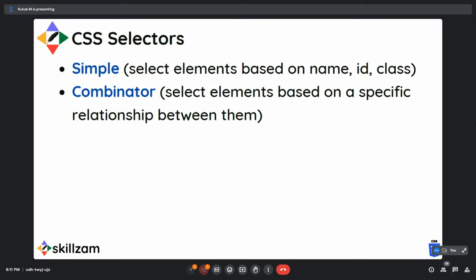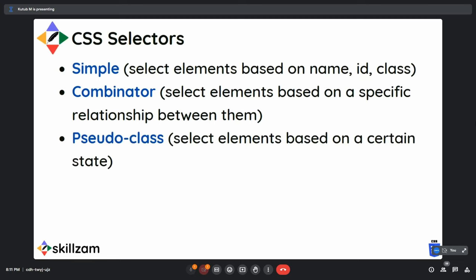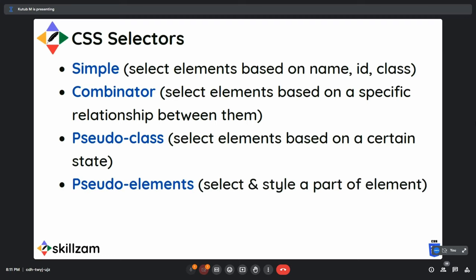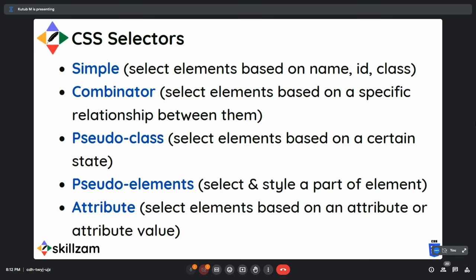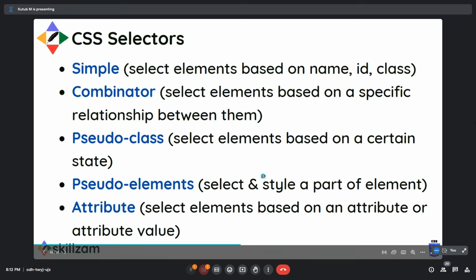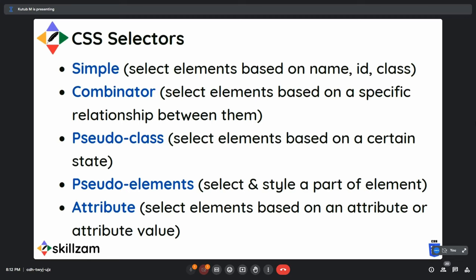There are also pseudo class selectors, which relate to the state of an element. Then there are pseudo element selectors, which select and style a part of an element. And finally there is an attribute selector, which uses an attribute value as a selector — for example, selecting all anchor tags where target equals underscore blank.